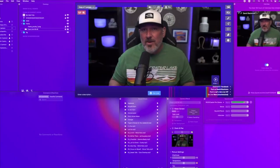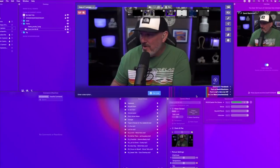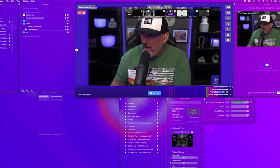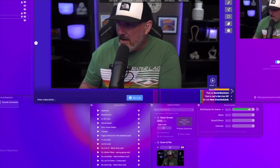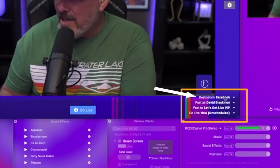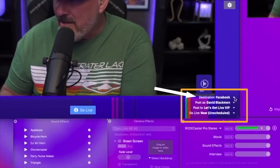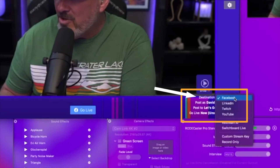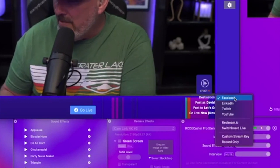Today I'm going to show you how to connect your Ecamm Live account to your Restream.io. First thing you're going to want to do is head on over to your Ecamm Live here in the bottom right corner. I've currently got my destination set to Facebook, but I want to change that to Restream.